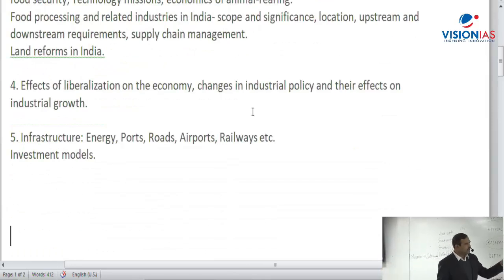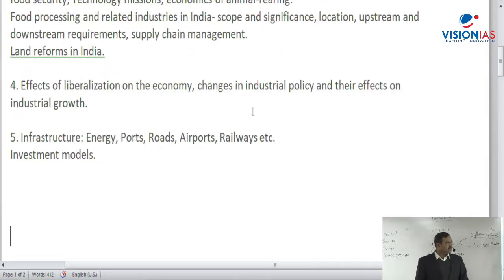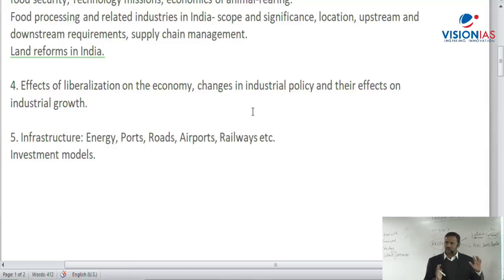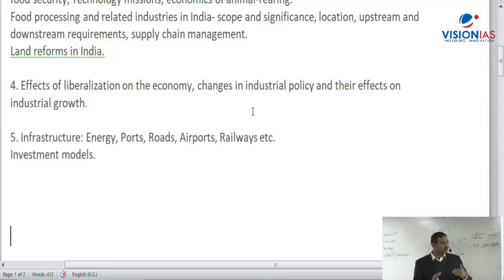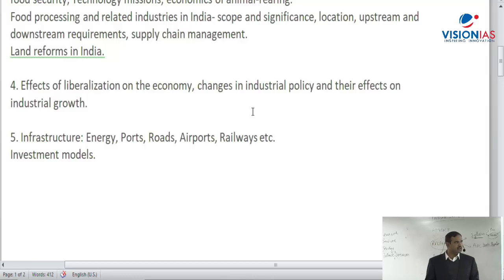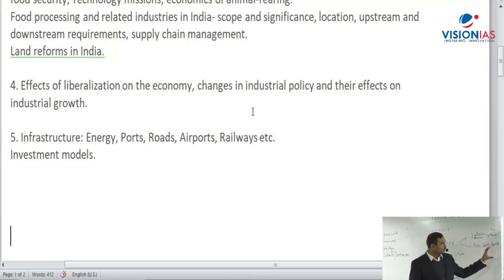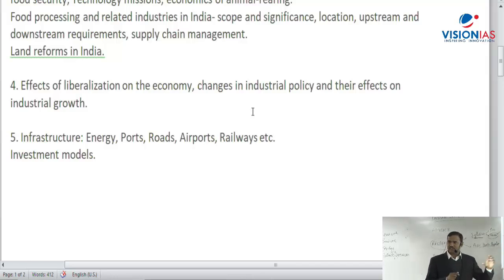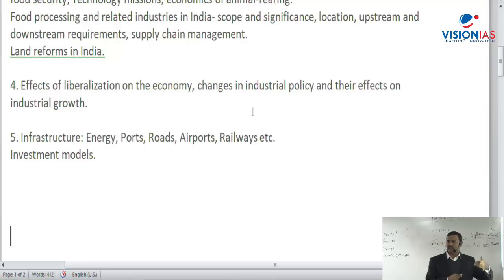The fourth topic is effects of liberalization on the Indian economy — the LPG policy and economic reforms adopted in 1991, the reform measures, their impact, pros and cons, and changes in policy outcomes including growth and improvement in developmental outcomes. Also included are changes in industrial policy and their effect on industrial growth — from the new industrial policy of 1991 till now, including Make in India, Startup India, Stand Up India, and measures to improve ease of doing business. The external sector including FDI is also broadly related here.